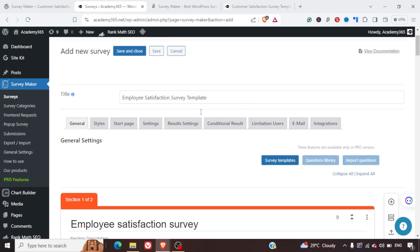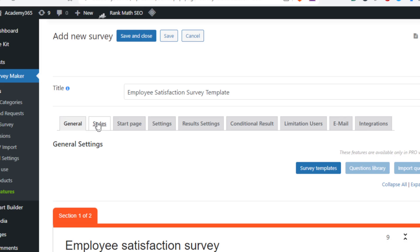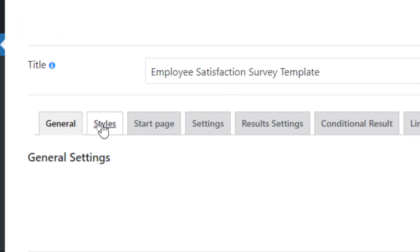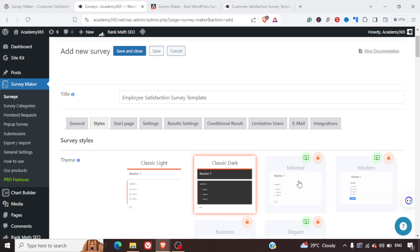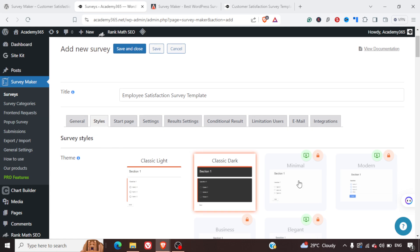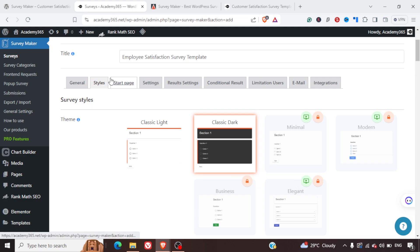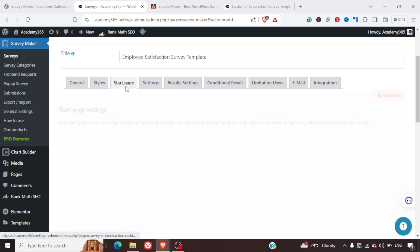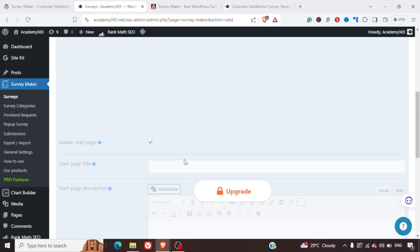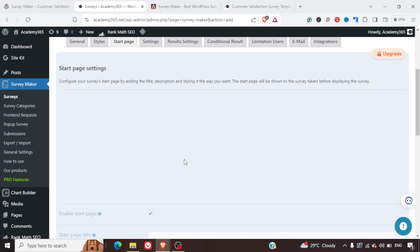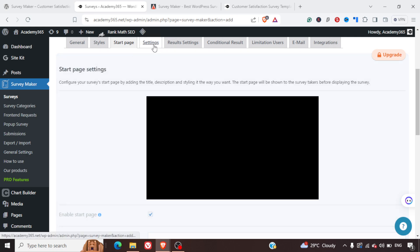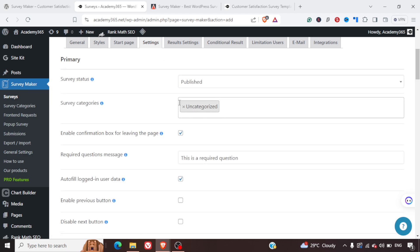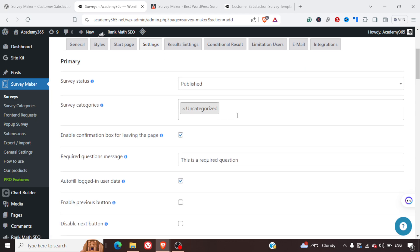Once that is done, you can also go to the Styling section. There are different styles available: Classic Light, Classic Dark, and Minimal — though Minimal is under the pro version. You can also set and change a Start Page.